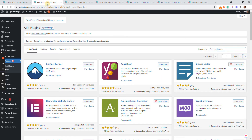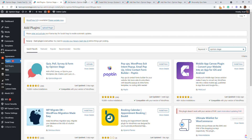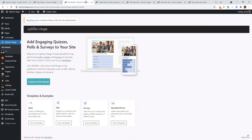I'll start by going to the plugin repository and looking for Opinion Stage. We will install and enable the plugin. Once you activate it, you'll see on the left side of your dashboard the Opinion Stage icon. You'll click on that and then you'll get to the introduction screen.